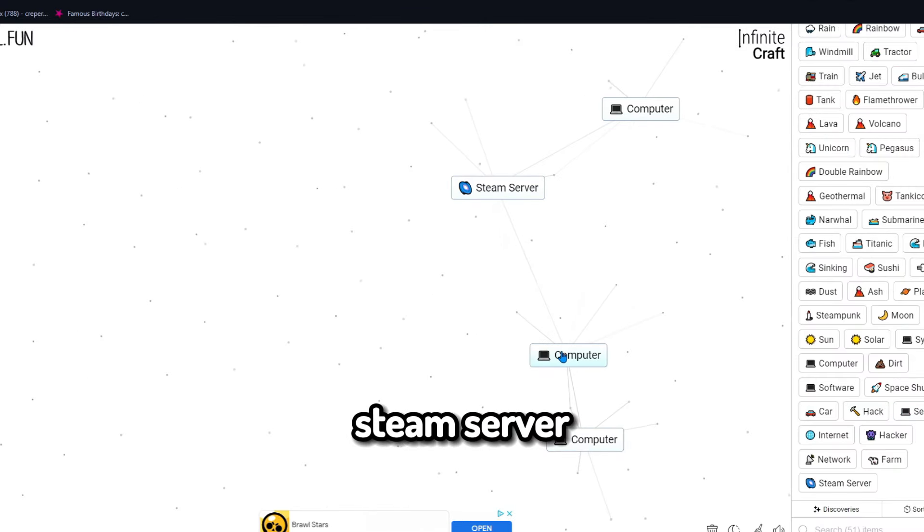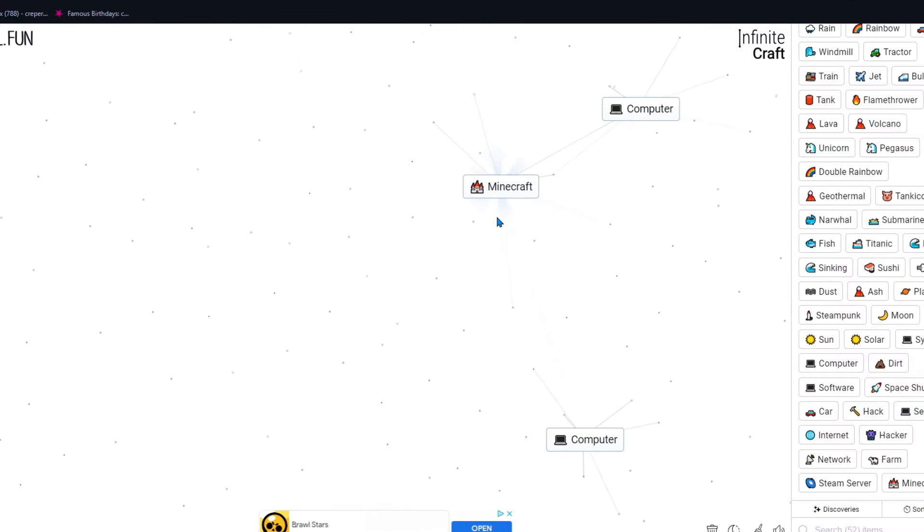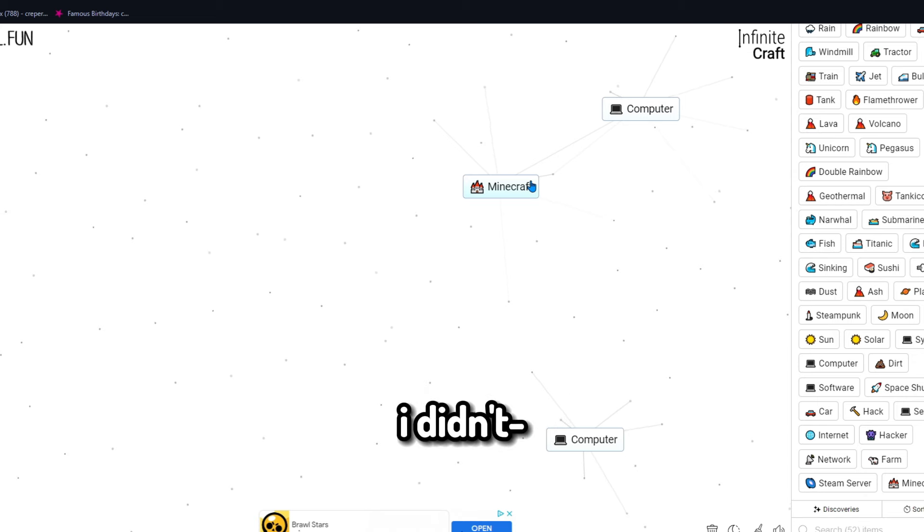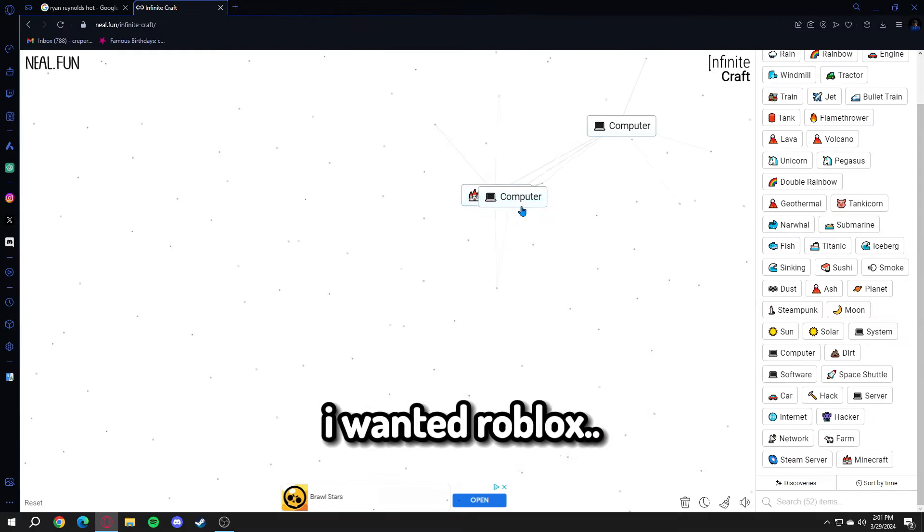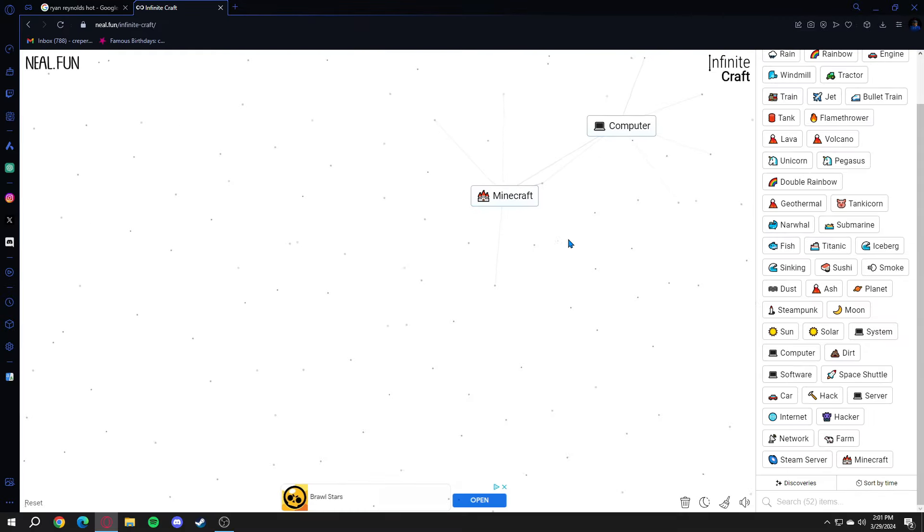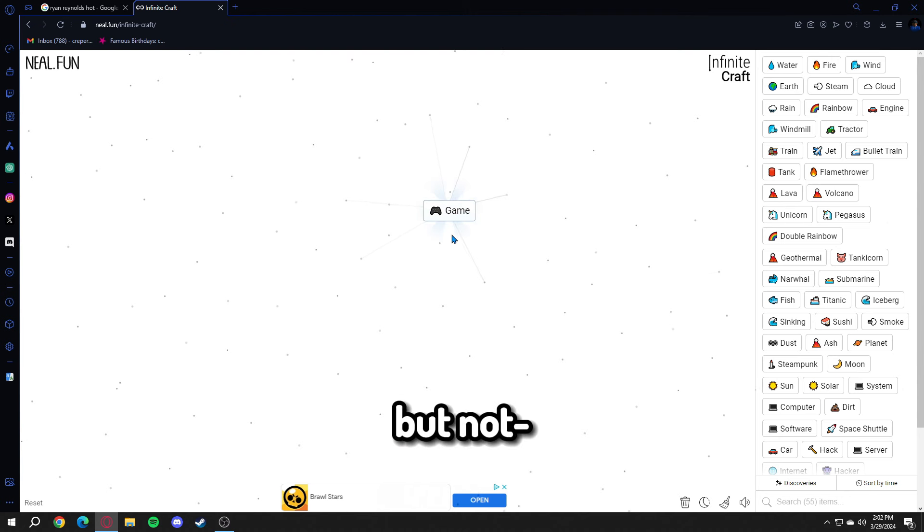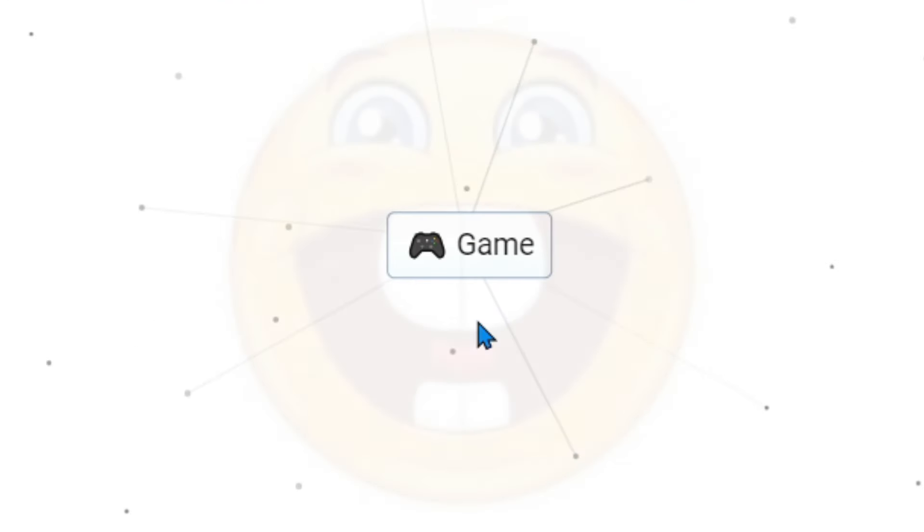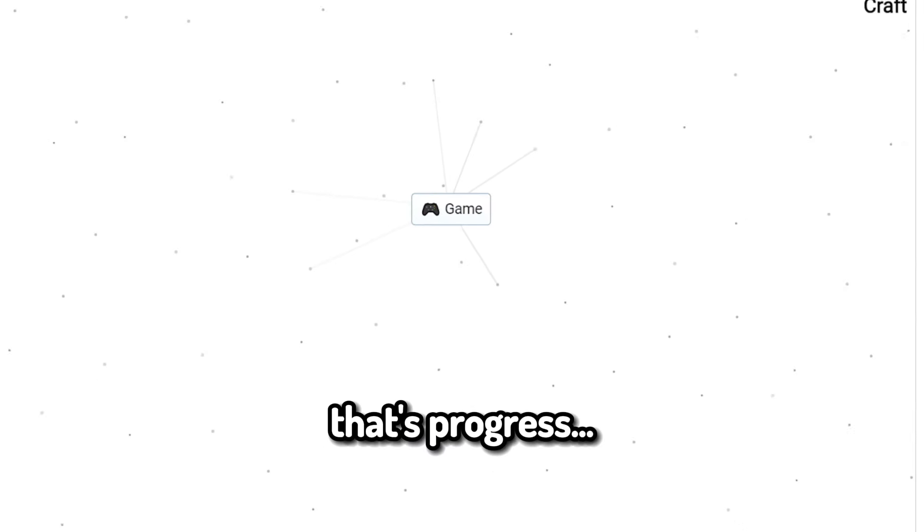Steam server and computer makes Minecraft. I didn't want Minecraft, though I wanted Roblox. Bro, I got Minecraft. That's progress.